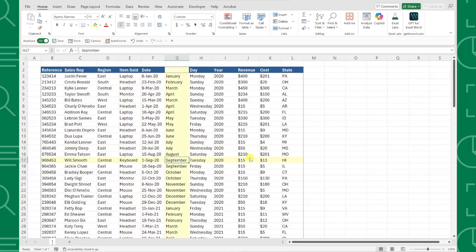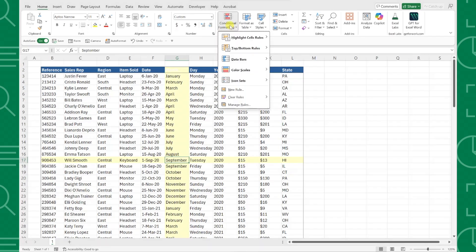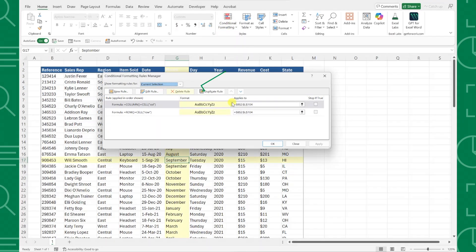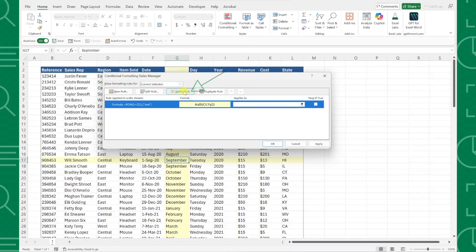Last but not least, let's say we are getting really tired of looking at the highlighted rows and columns and want to highlight just the active cell instead. Not a problem — first I'm going to quickly delete the conditional formatting rules we already created by opening the conditional formatting dropdown on the home tab, selecting manage rules, and then deleting each rule for a clean slate.